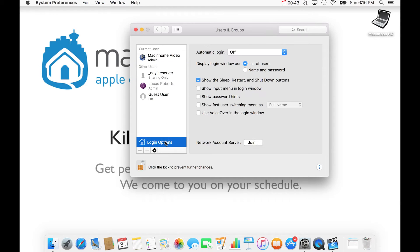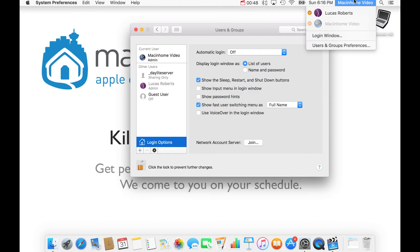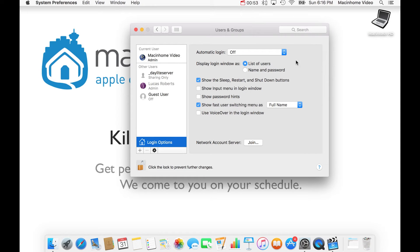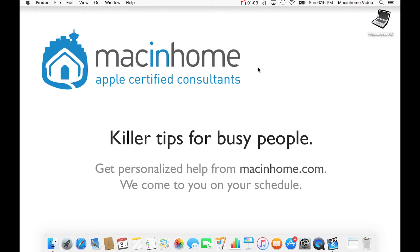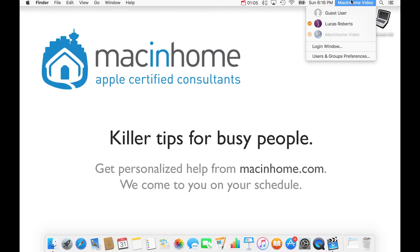Then you go to Login Options and turn on the fast user switching menu. This puts a menu up in the top right that allows you to switch back and forth between your account and the guest account. Now click Guest User on the left and click on the checkbox for 'Allow guests to log into this computer.' From now on, anytime somebody wants to use your Mac, you just click on this menu in the top right, then click on Guest User, and it will log them in in under five seconds.